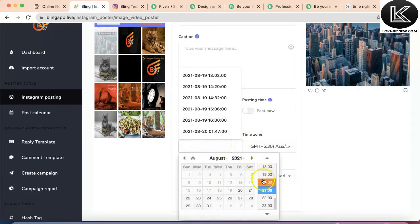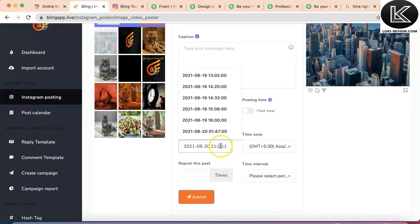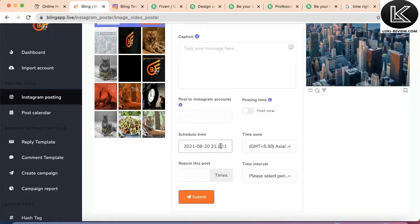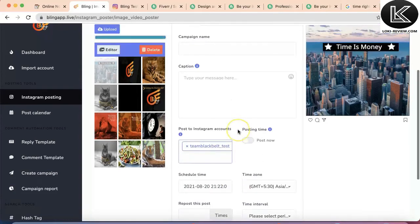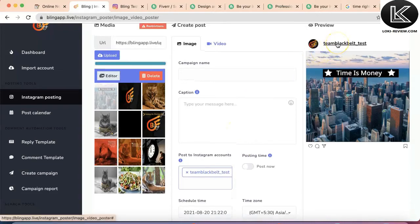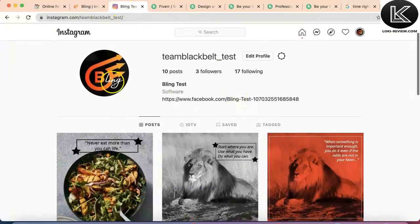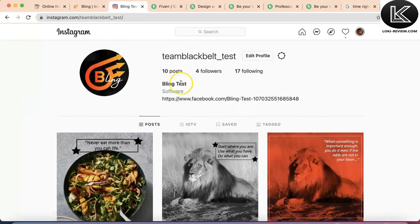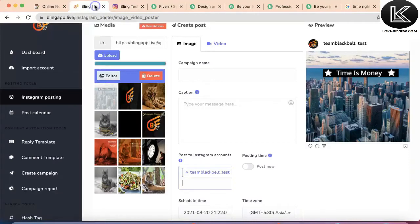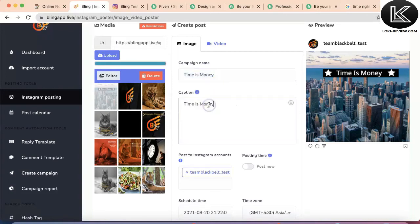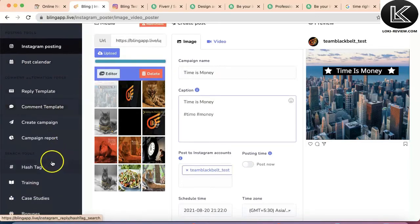I've selected the timeline and scheduled the post for 9:22 PM. I'll select the Instagram account — I'm using the test account DeanBlackBelt underscore test. I'll refresh the page; there are currently 10 posts. Let's call this campaign 'time is money', add the caption, and add the hashtags. If you want to search for hashtags you can do it here.